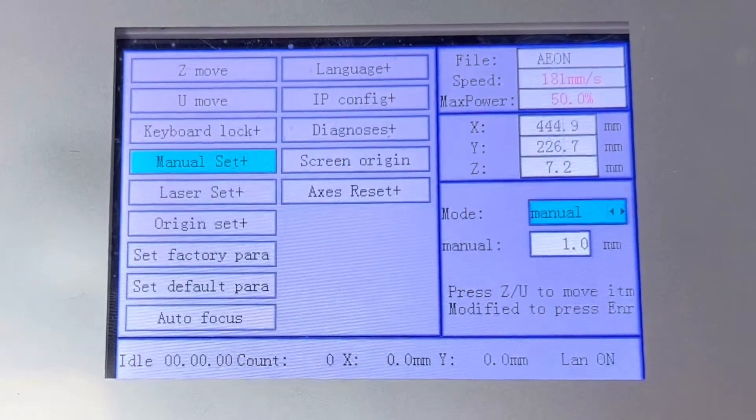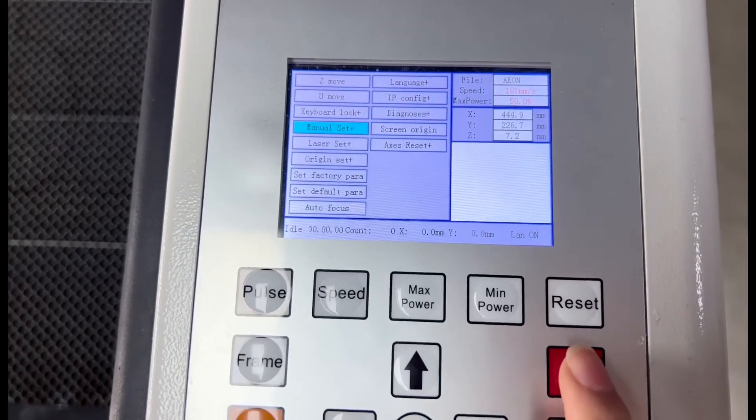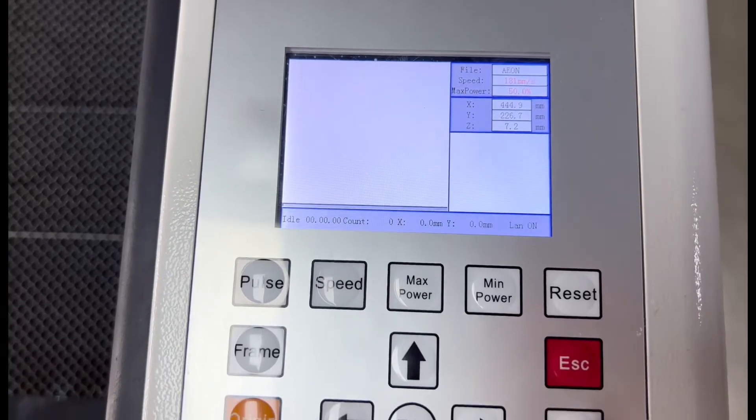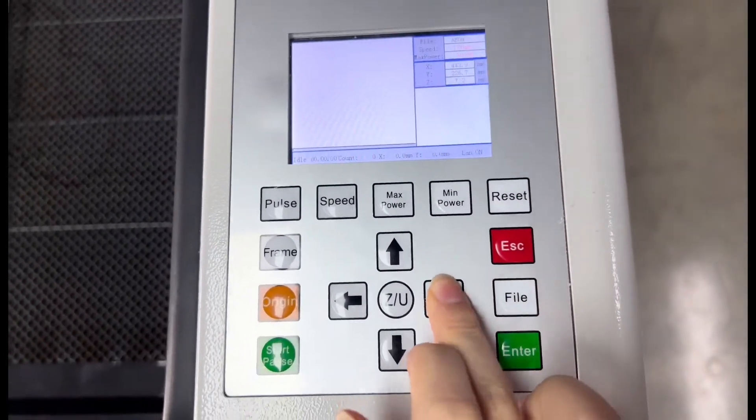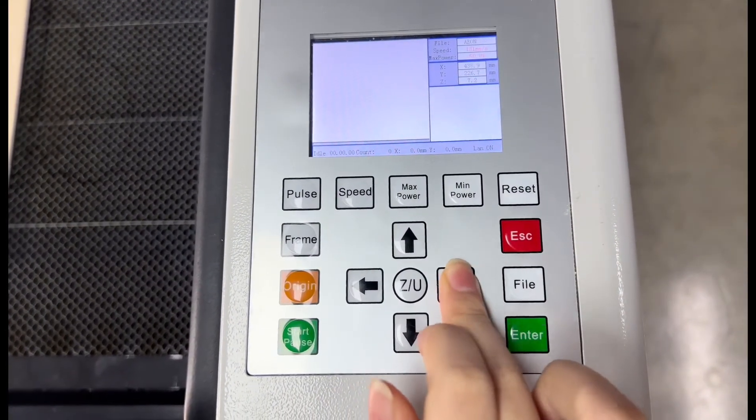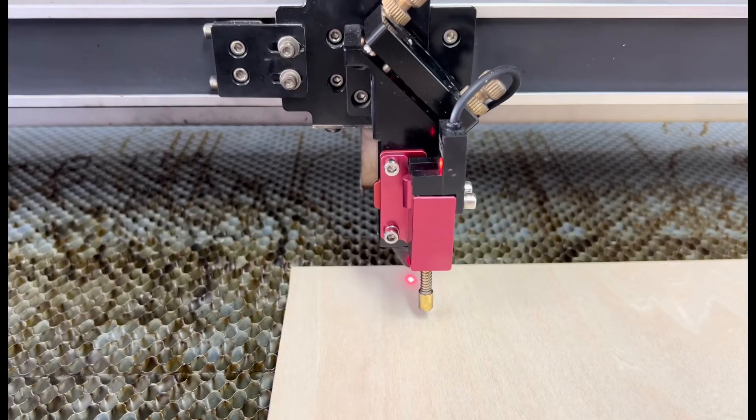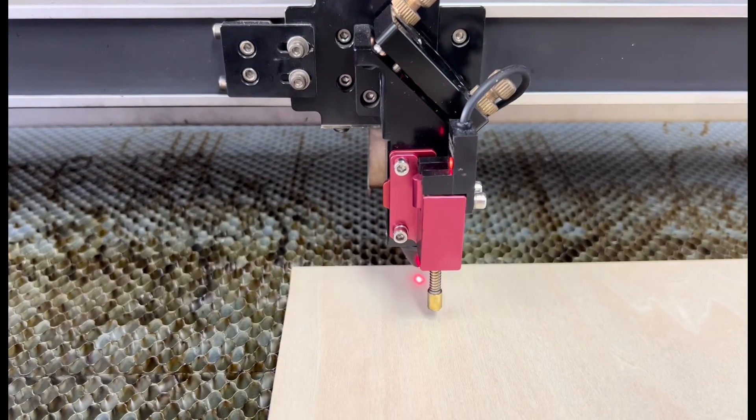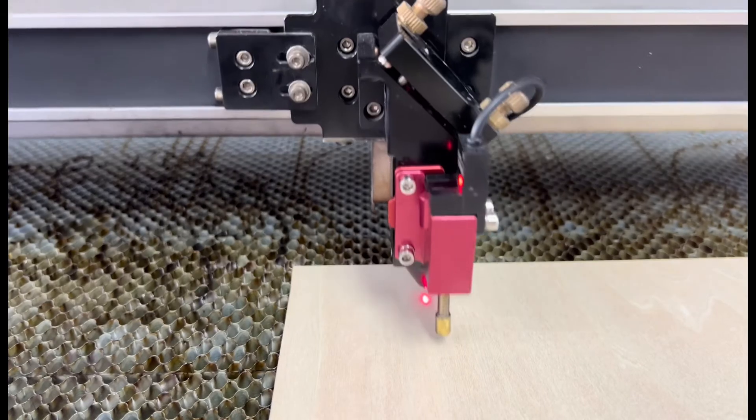The manual set now is 1mm, then hit escape. Move the X axis, you will find that the laser head is moving little by little, step by step, until you think there is enough space to frame.